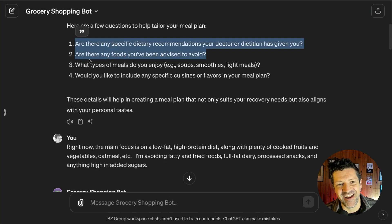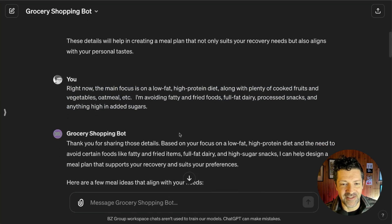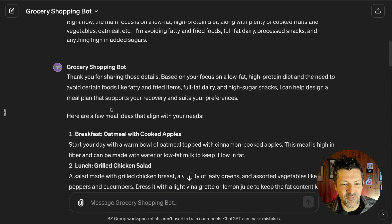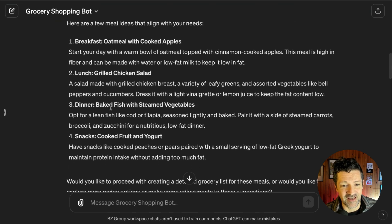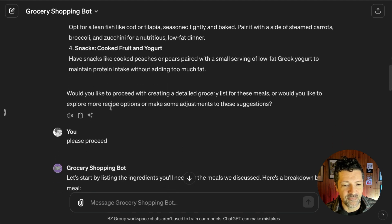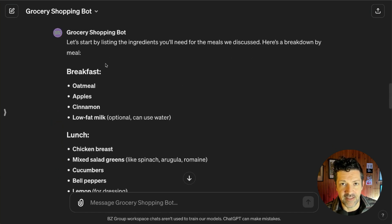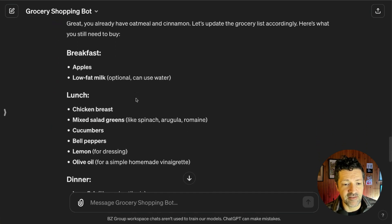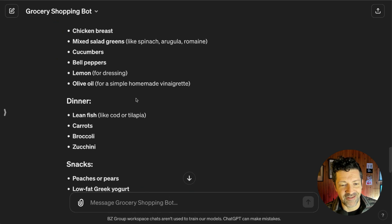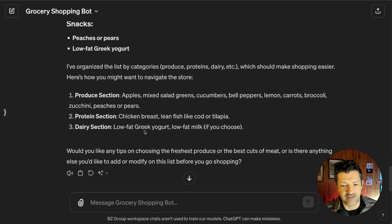I took those questions and put them back into Gemini to figure out how to best answer them for my situation, then copied the responses right in. After adding a bit more detail, the bot goes off to the races — giving me meals that work with this diet. It asked if I wanted to modify any meals; it looked good so I just said 'Please proceed.' It generated the grocery list, then asked if I already had some of these items. I said yes, I have oatmeal and cinnamon already. It pulled together the refined shopping list and, because I like being organized, it arranged everything by department — produce section, protein section, dairy section. There are even more steps for choosing the freshest produce and best cuts of meat.